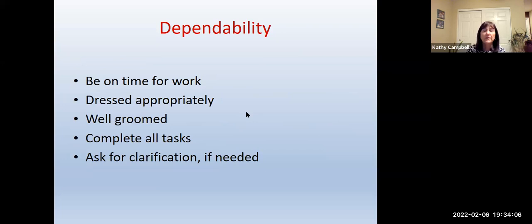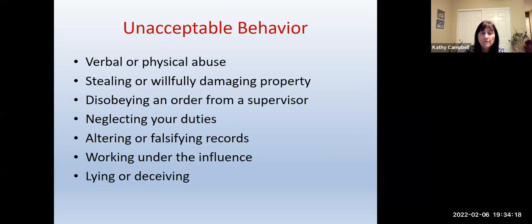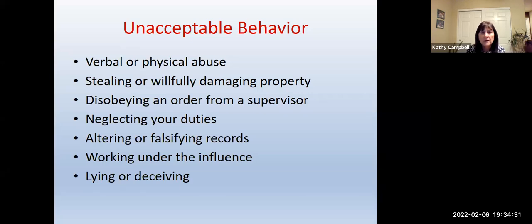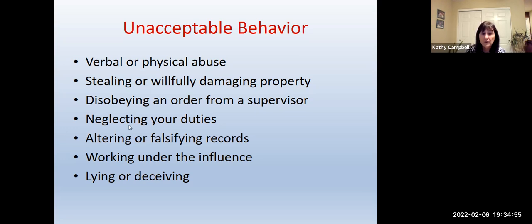Being dependable means being on time for work, dressed appropriately, well-groomed, completing all tasks, and asking for clarification when needed. Unacceptable behaviors include any kind of verbal or physical abuse — pushing, being rough, not being nice verbally — stealing or taking or willfully breaking the person's property, disobeying orders from a supervisor, neglecting your duties, altering or falsifying records (which you will have to complete as a home care aide and in assisted living), working under the influence of drugs or alcohol, and lying or deceiving. And that is the end of chapter one. There will be a study guide.